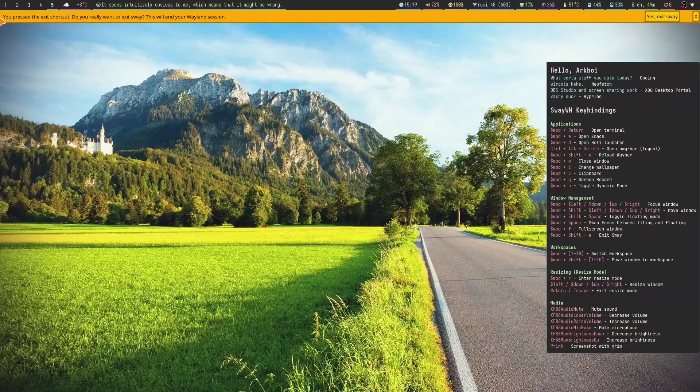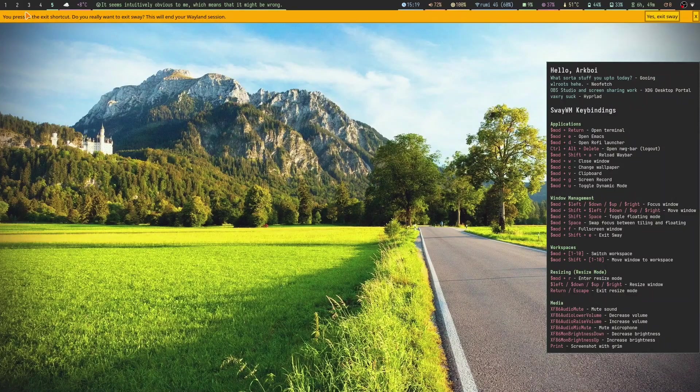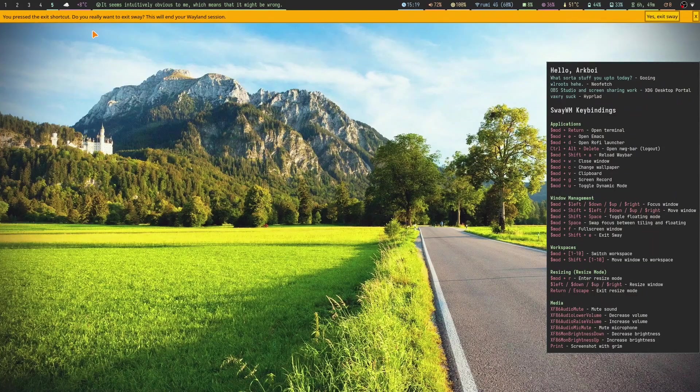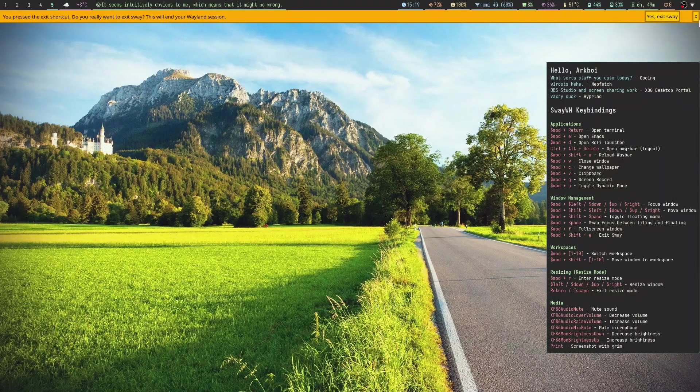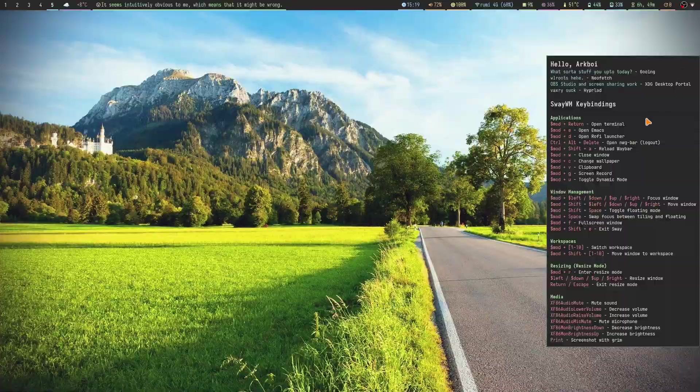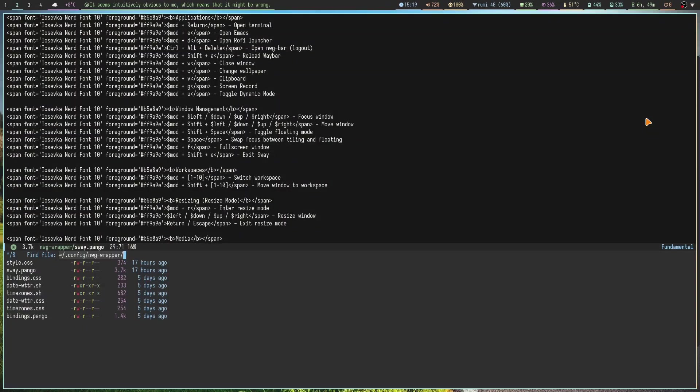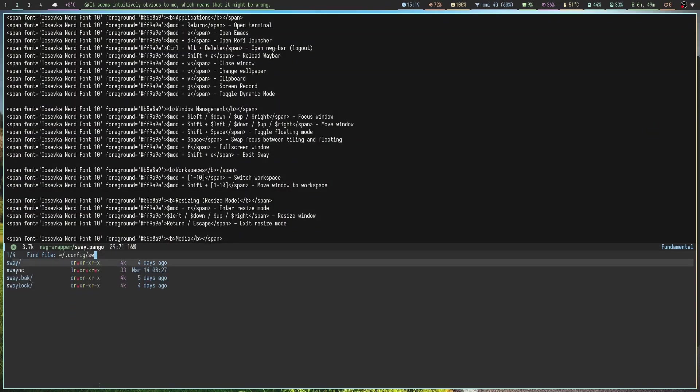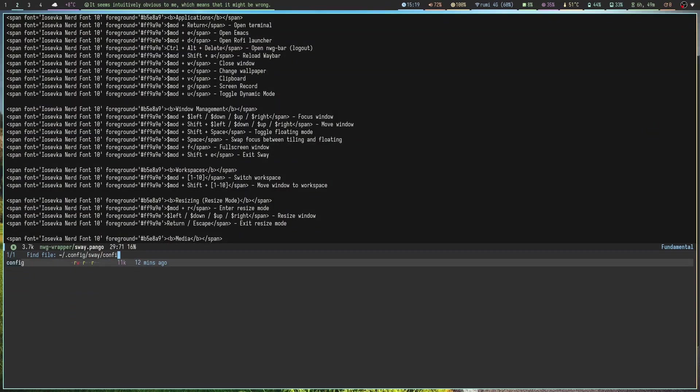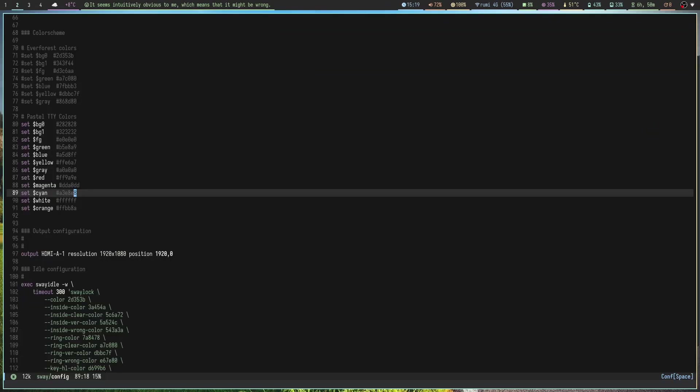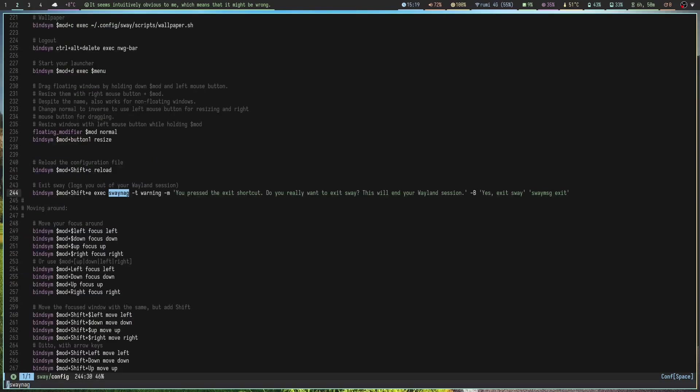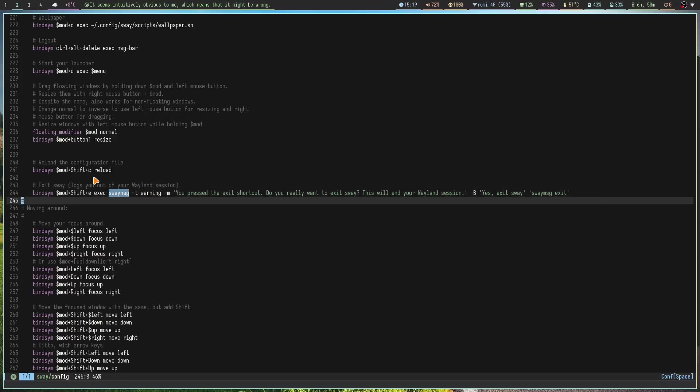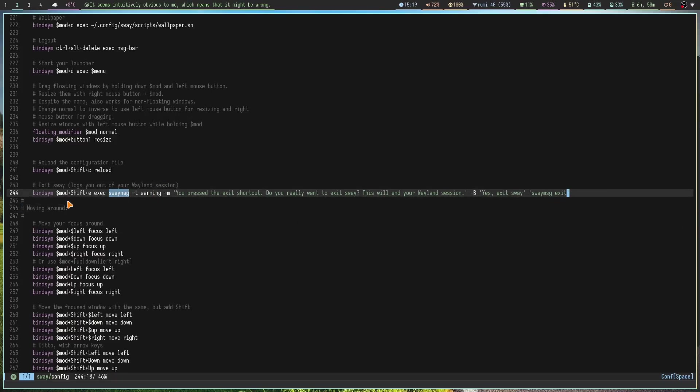If I press super shift E, it's going to say 'you pressed the exit shortcut, do you really want to exit Sway? This will end your Wayland session.' The way this works is if I go to sway config and I go to the sway-nag command here. Sway-nag gives a confirmation prompt that says 'hey you pressed this, do you want to really exit?' That's really nice. I use it for a lot of scripts.